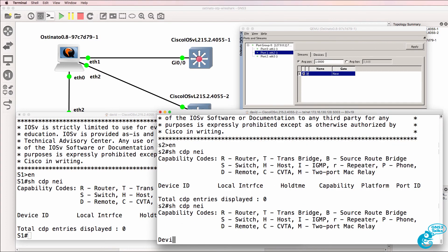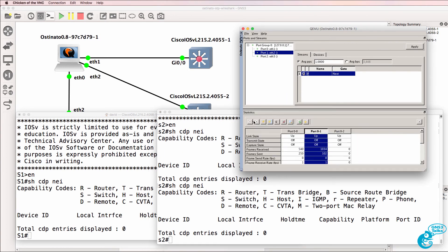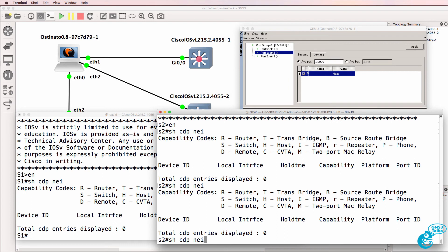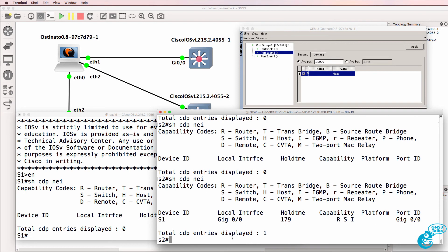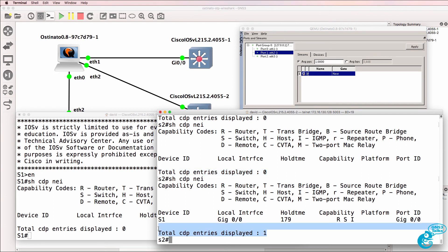So again, on switch two, show CDP neighbors. There are no current neighbors. When I click play, we suddenly see a switch switch one connected to port gigabit zero zero. So previously there were no neighbors, zero neighbors displayed. Now we see one neighbor.